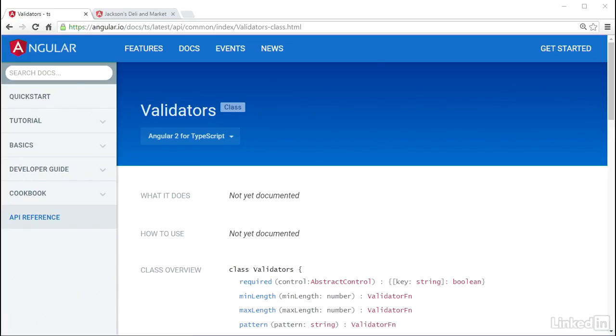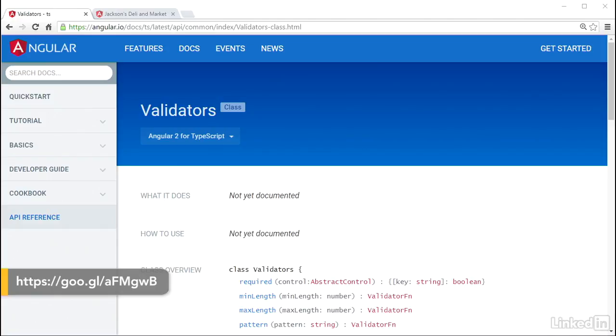Angular has support for validation logic at all three of the fundamental building blocks for forms: Control, Control Group, and Control Array.